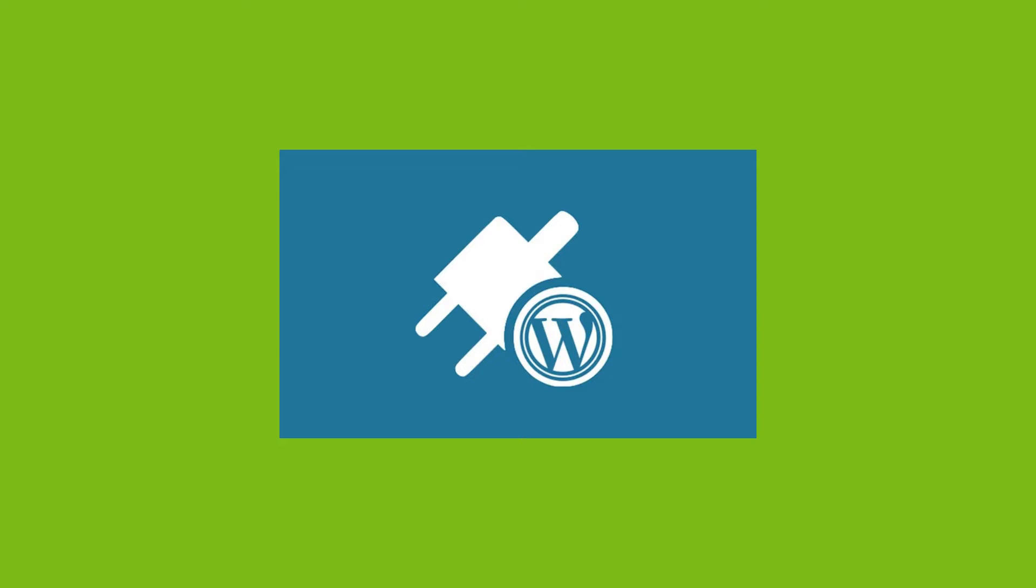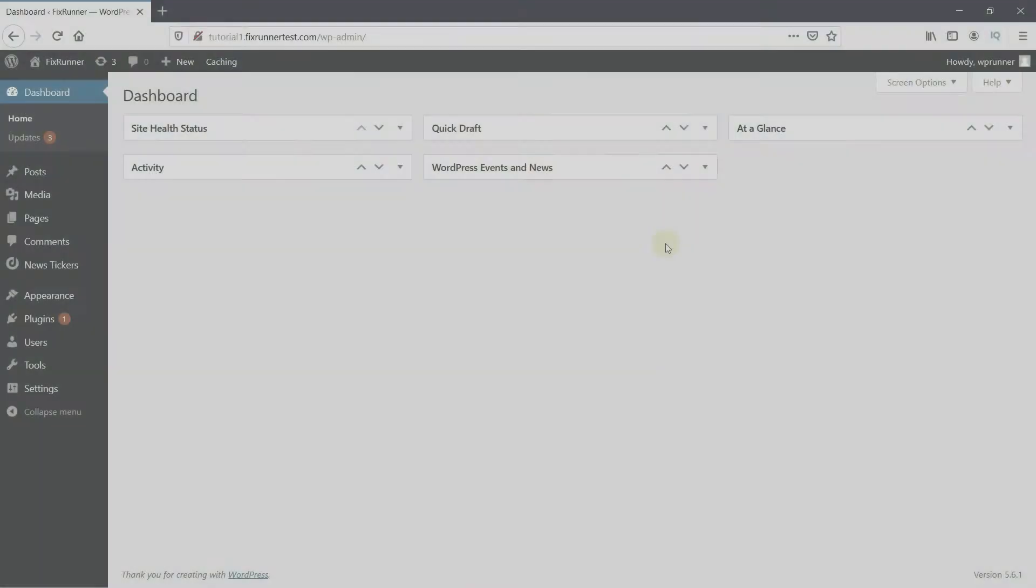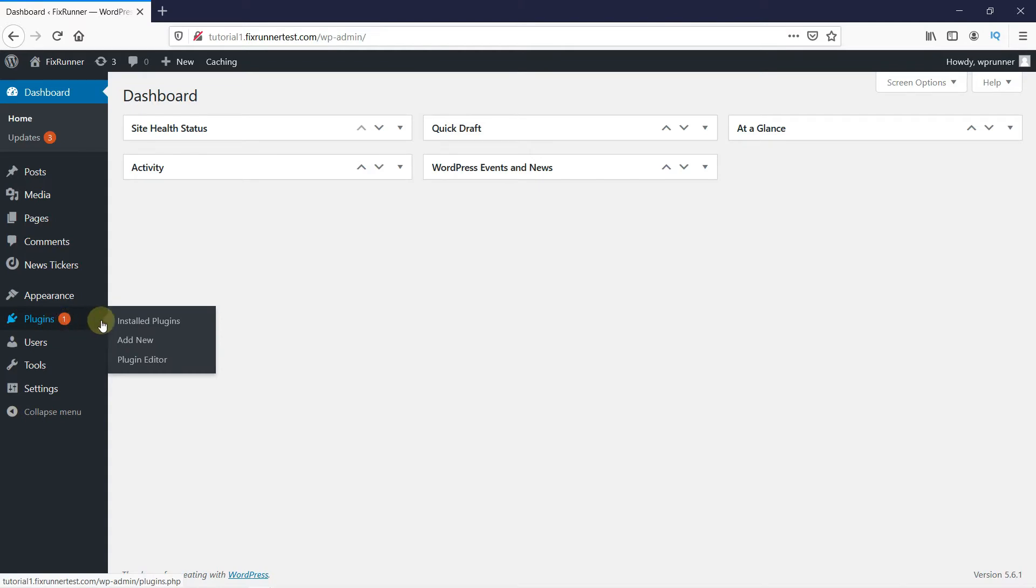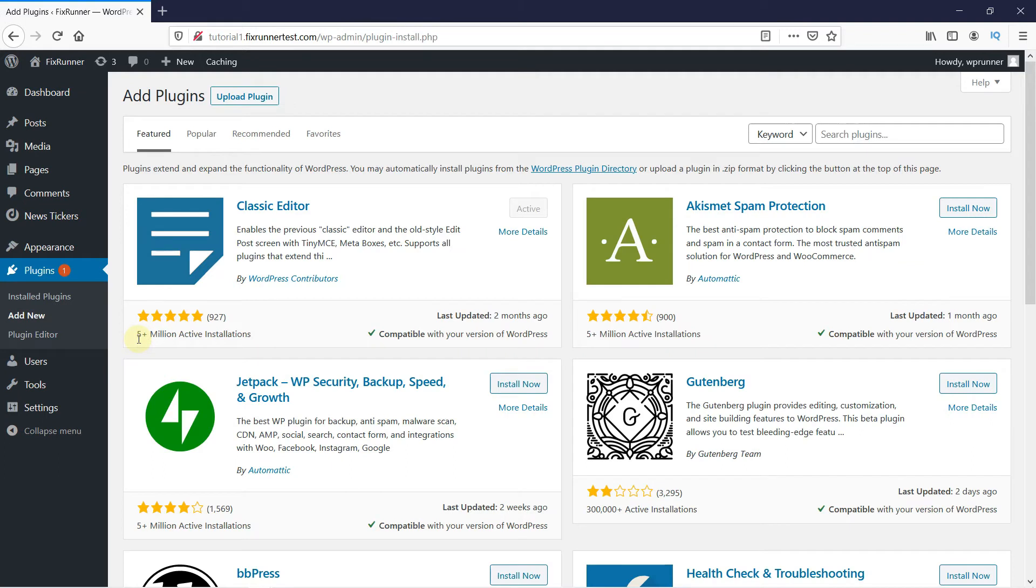It's super easy to install a plugin. In your WordPress dashboard, go to Plugins, then click on Add New. In the search bar, type the name of the plugin you want to install and press Enter.